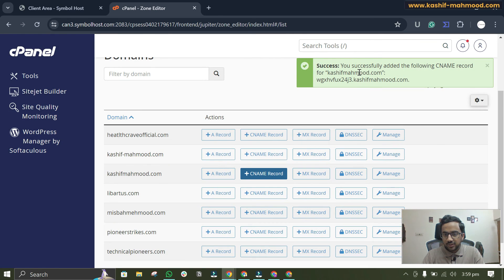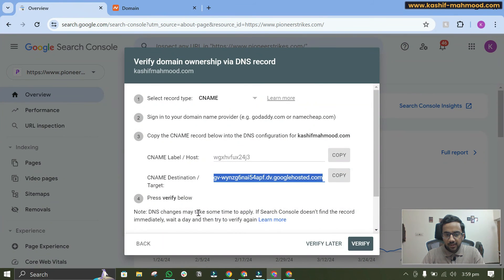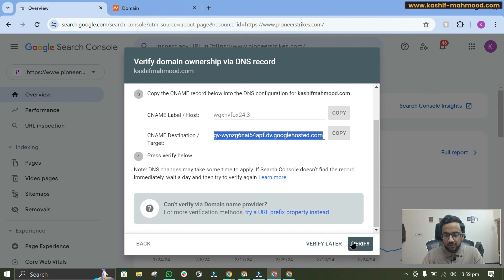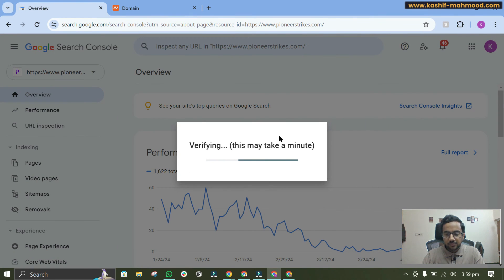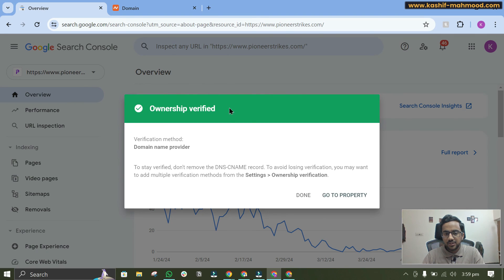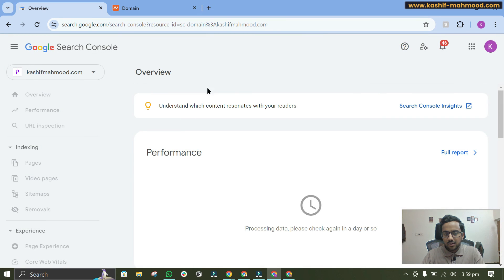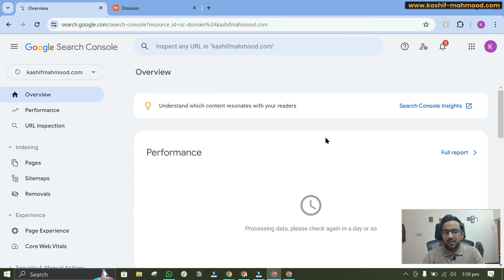Here you can see I have added the records. Now let's go back and click on Verify. And here you can see — domain ownership verified. Now we can click on Go to Property and set up our Google Search Console by submitting our sitemaps. We can index pages and do other things from there.